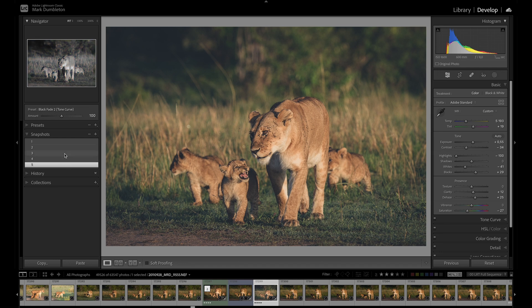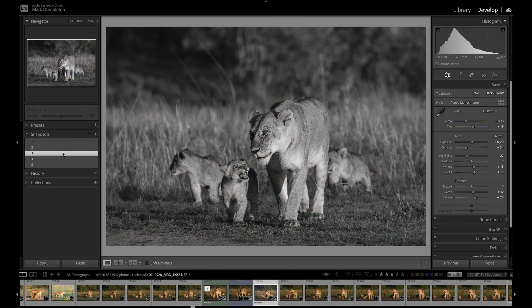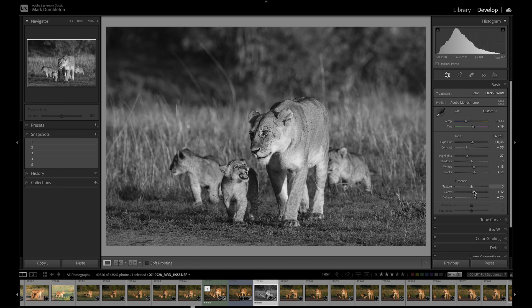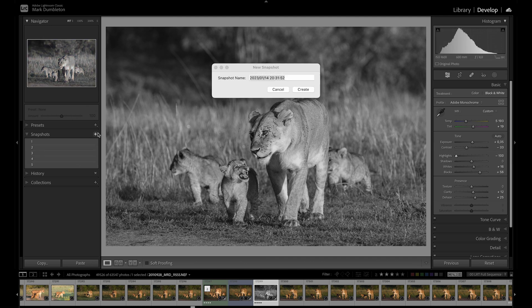What you can then do is, if you liked, let's say, number three and you want to create a different version of that, you can add some more setting changes here and then create number six.